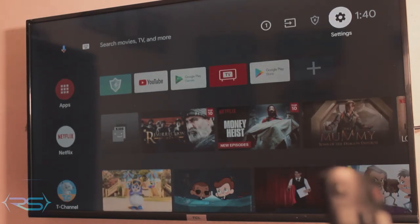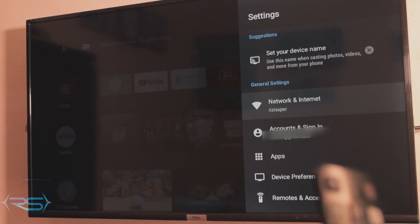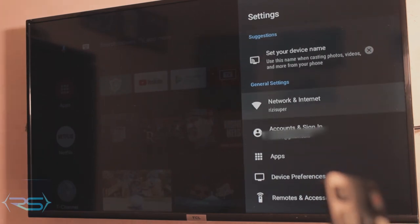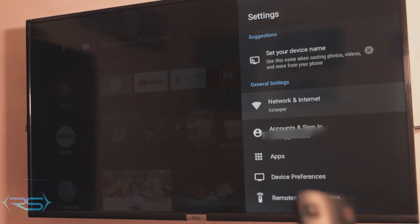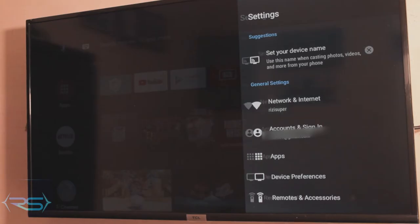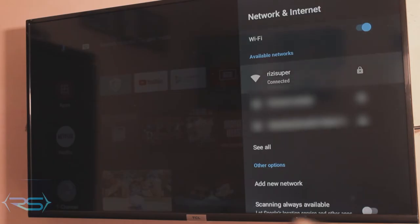I want you to go to the Settings option — it should be in the top right corner of your home screen. Go to the network settings and make sure your TV is connected to your Wi-Fi. It's really simple, just like an Android phone: you go to Settings, connect to your Wi-Fi, and that's pretty much it.